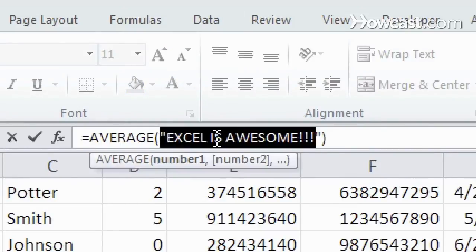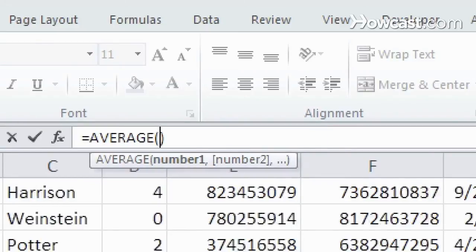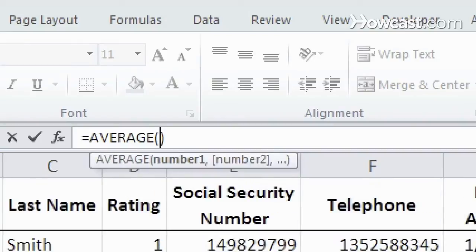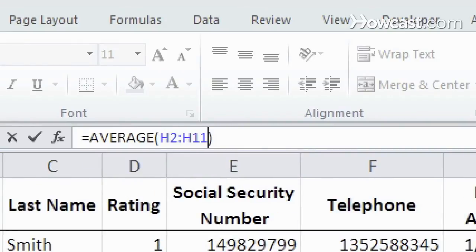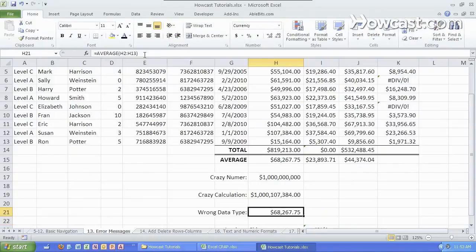So if we do an average of the range of cells in column H which I'm going to select right now and it's inside the parentheses over here I will then get a number that actually makes sense.